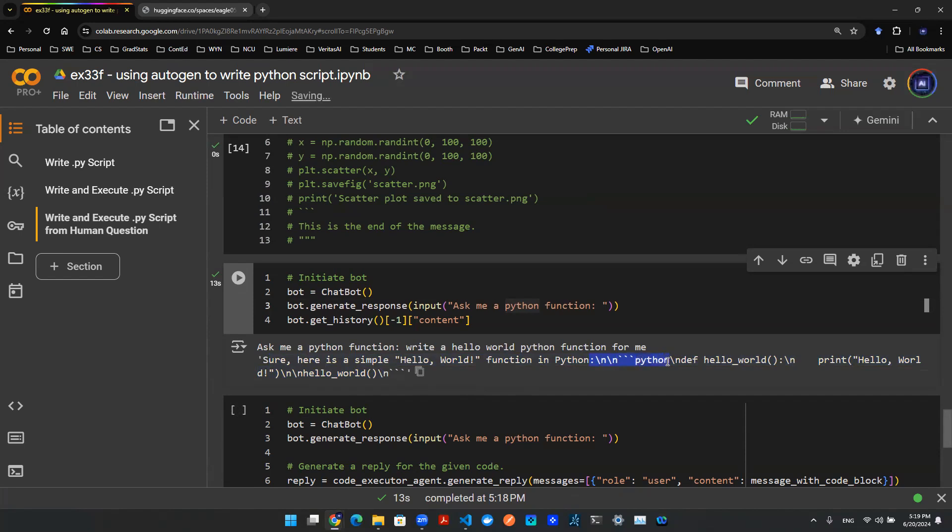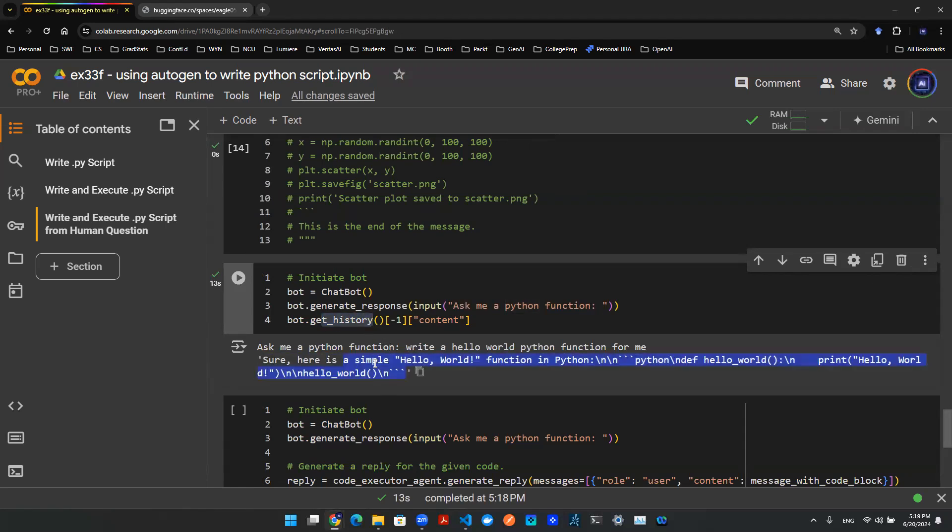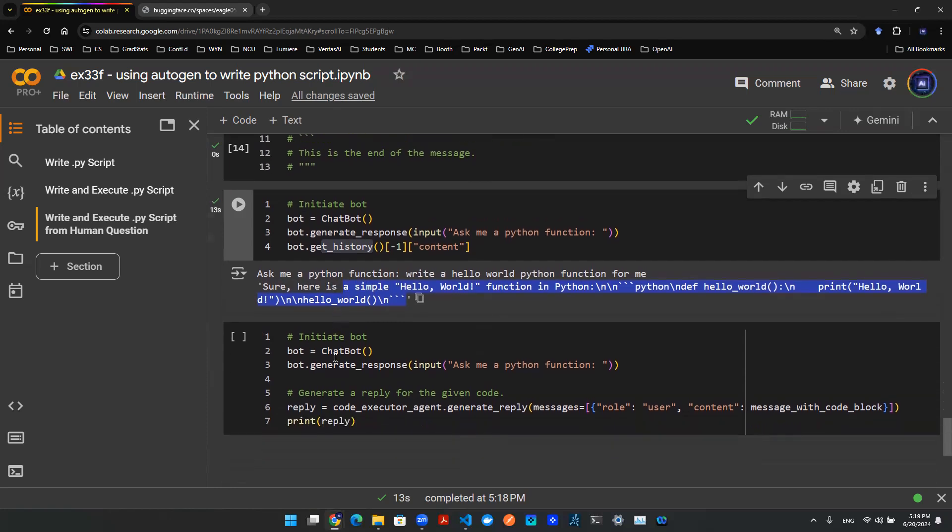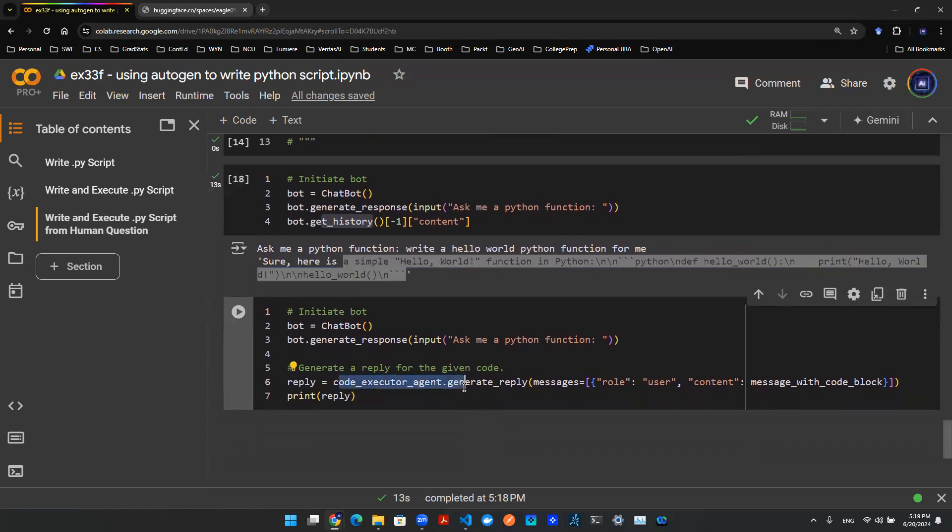That means this starts to write a new line using dot dot Python, and from here it is the Python function wrapped in the markdown file that is embedded in the response coming from the history. So of course you cannot directly save the whole response as a Python script, but you can use a code executor agent to run that for you.